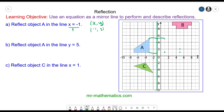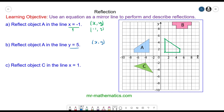We can join the reflected coordinates together to create our reflected image. For question b, we have: reflect object a in the line y equals 5. Again we have our coordinate pair — the value of x will change but the value of y will always be 5.